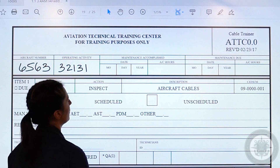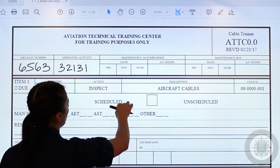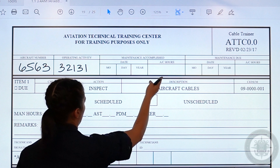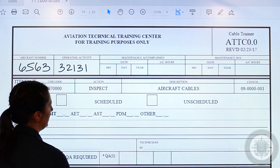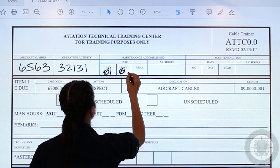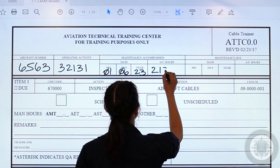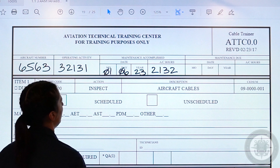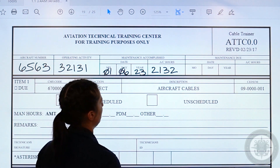Moving on to the maintenance accomplished block. Here is where you are going to fill out exactly what day, month, and year that you filled out the card, and how many asset hours were on that asset when it was complete. You can find this information — the date and time will be in Zulu and the asset hours will all be found on Almus.